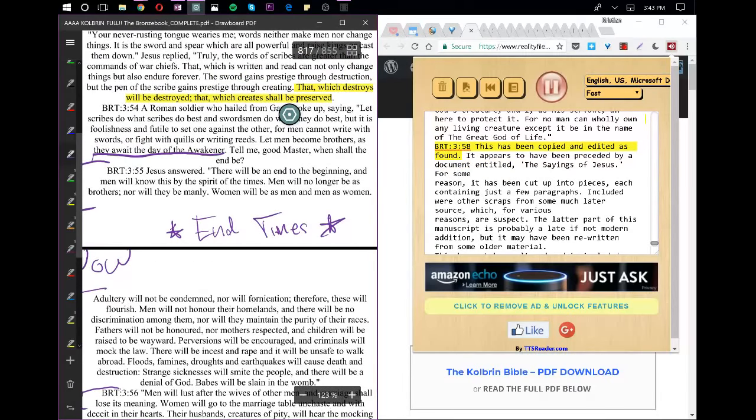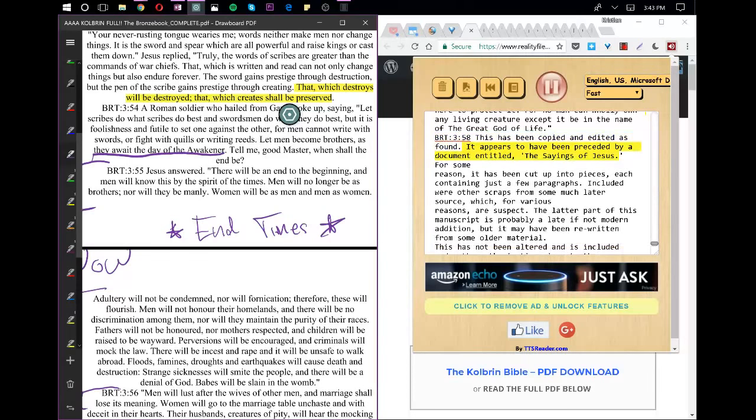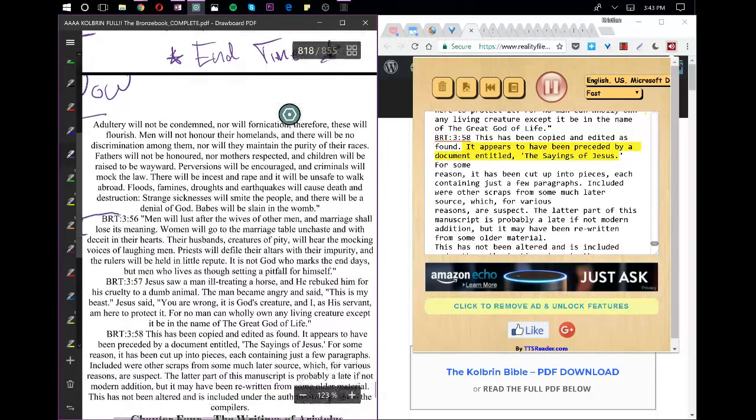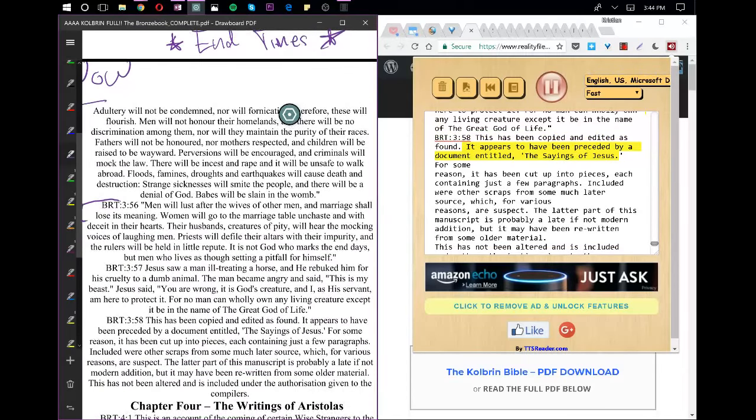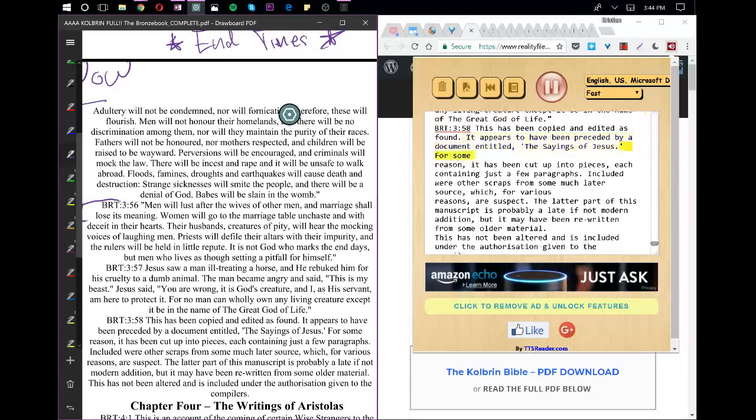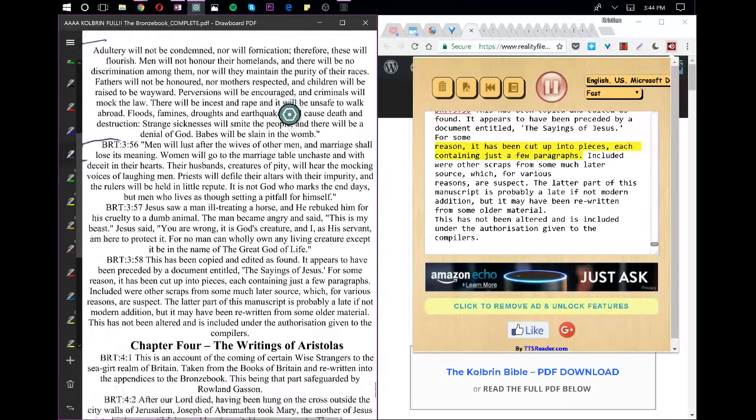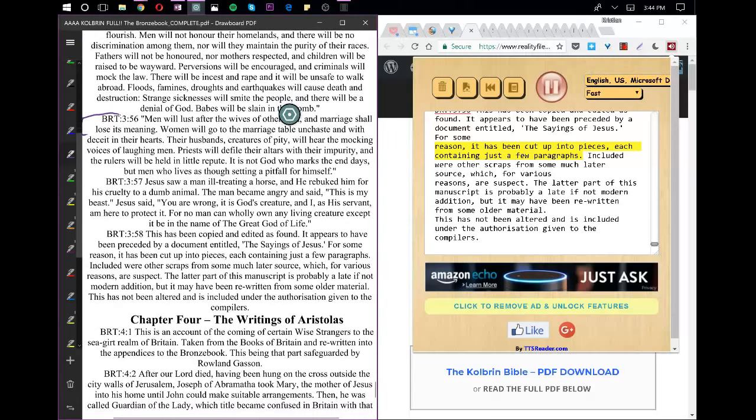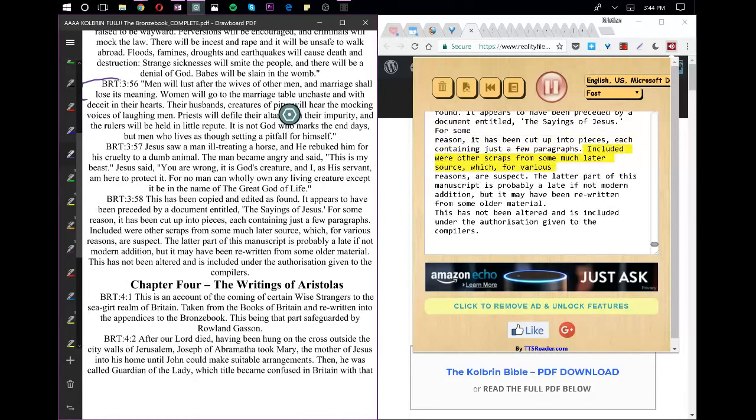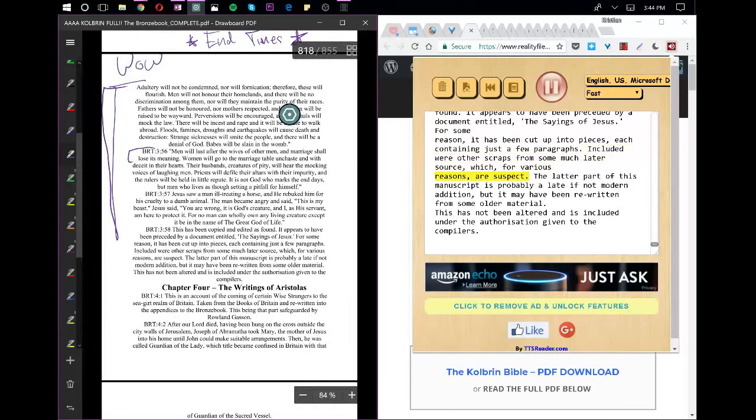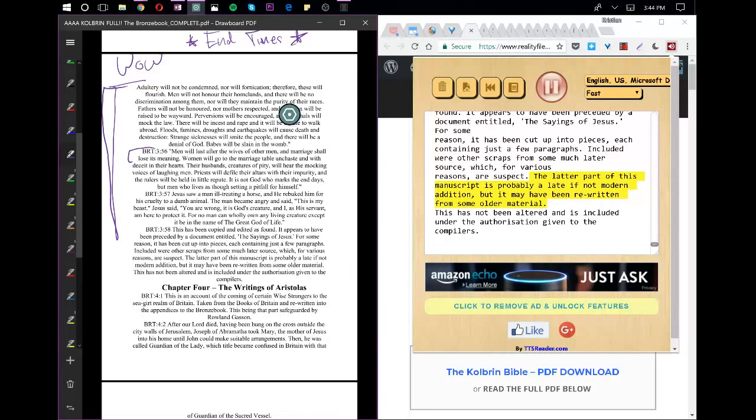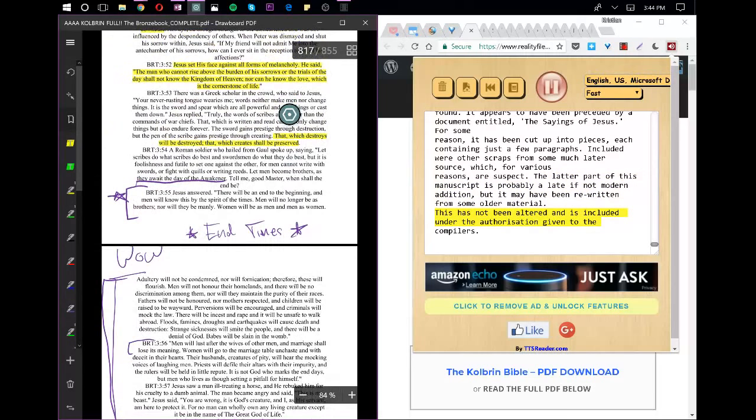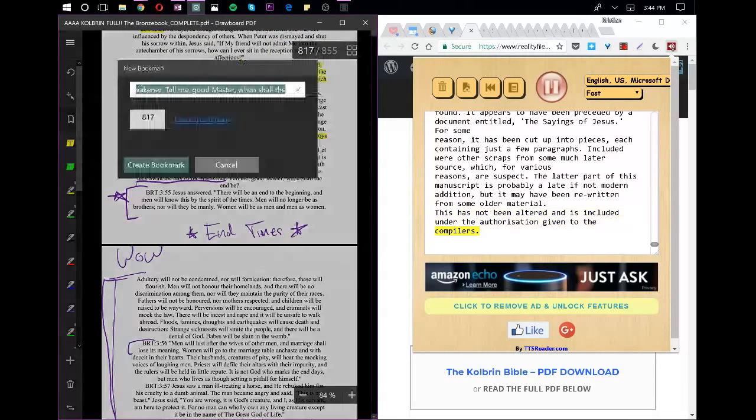This has been copied and edited as found. It appears to have been preceded by a document entitled The Sayings of Jesus. For some reason, it has been cut up into pieces, each containing just a few paragraphs. Included were other scraps from some much later source, which, for various reasons, are suspect. The latter part of this manuscript is probably a late if not modern edition, but it may have been rewritten from some older material. This has not been altered and is included under the authorization given to the compilers.